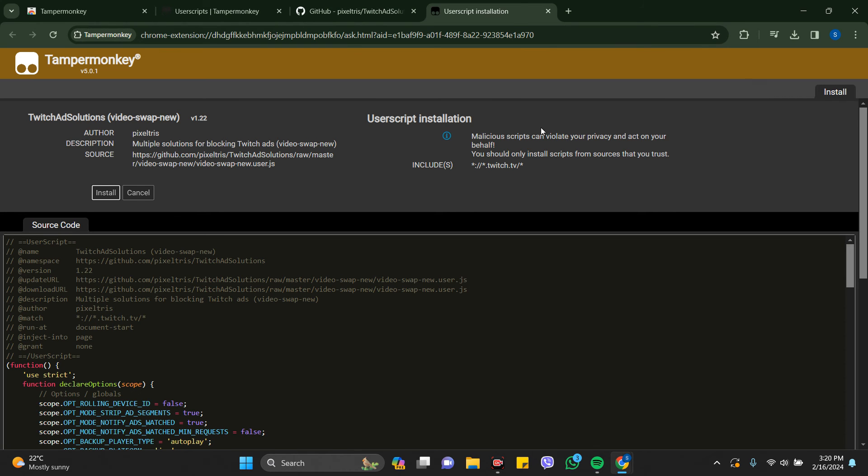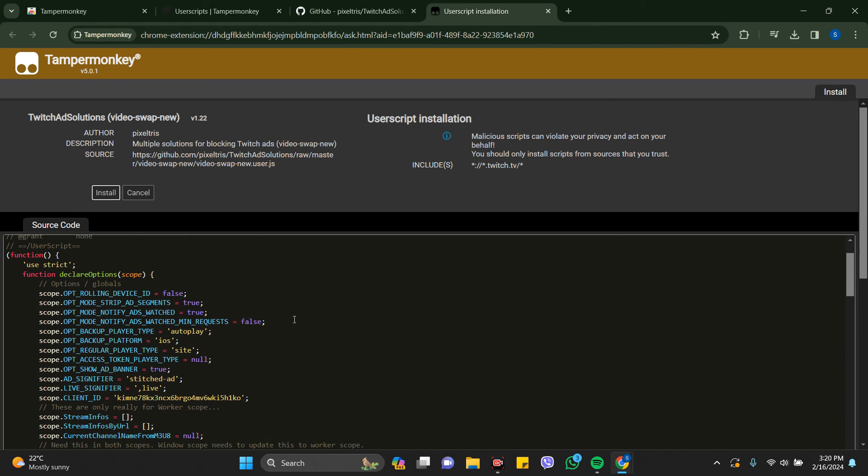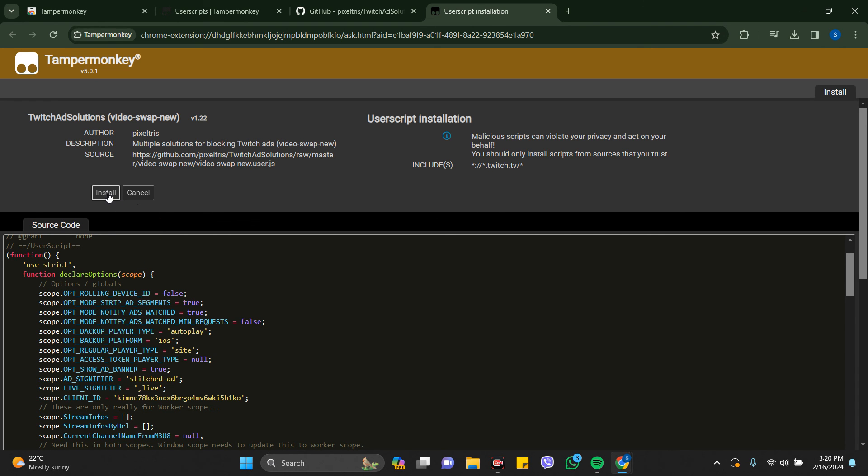You'll land on the script page on Tampermonkey. You just need to install this to block your Twitch ads. In this way, you can block Twitch ads in a few seconds.